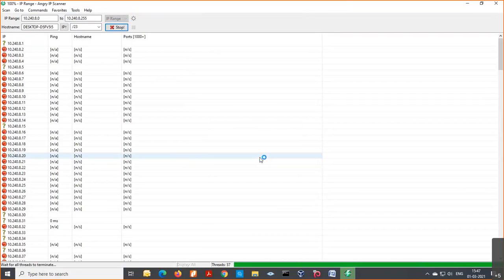Upon completion, a dialogue box will pop up showing the total number of hosts alive in the sub-network and the number of open ports found.